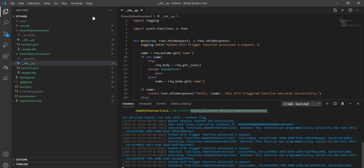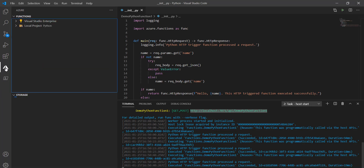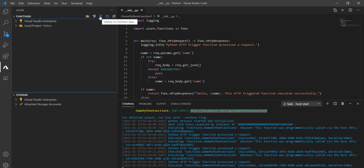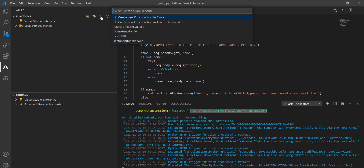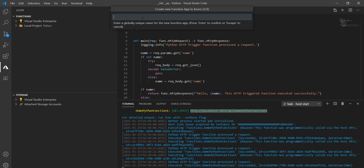Click on the Azure button again. You can see the 'Deploy to Function App' button — click on that. If you have an existing function app you can choose it, or else you can create a new one by clicking 'Create new Function App in Azure'. You have to enter a globally unique name.